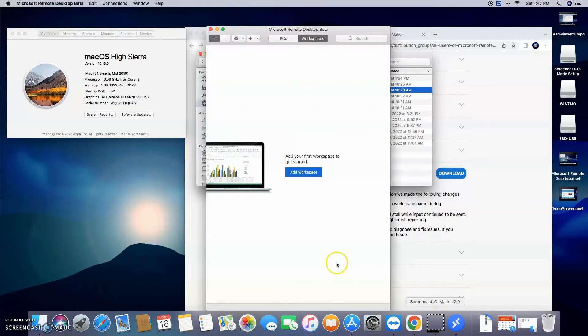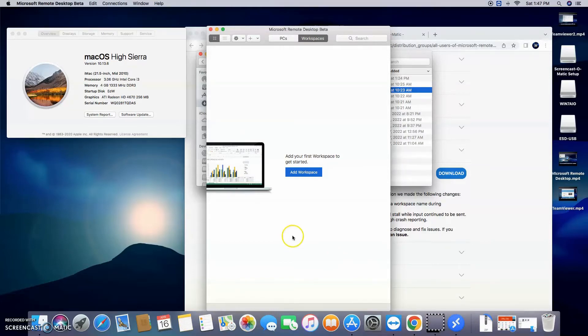I mean, seriously, this is so easy. We're only one and a half, two minutes into the video, and we've already got it downloaded and installed. It's as simple as that.